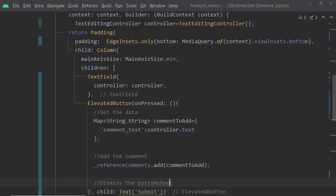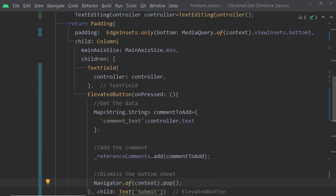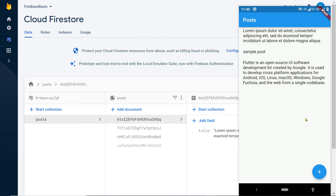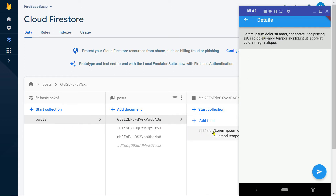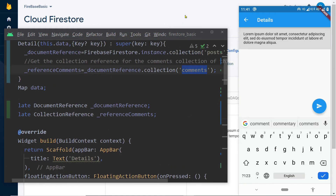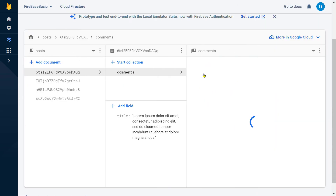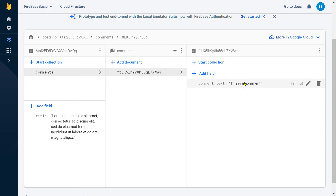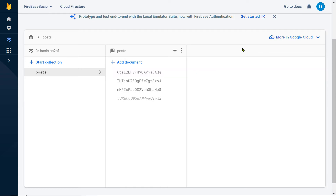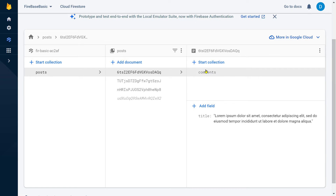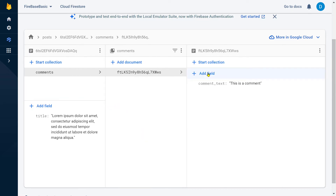After adding the comment we dismiss the bottom sheet by calling 'pop' on the navigator. Let's save the changes and run the app. With the database open, let's try adding a comment. This statement will create the collection if it does not already exist; if it already exists it will simply add the item to the collection. And here we can see that a new collection has been created and a comment has been added — this is how we create a collection inside a document.